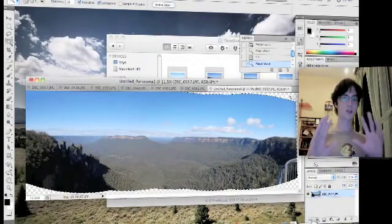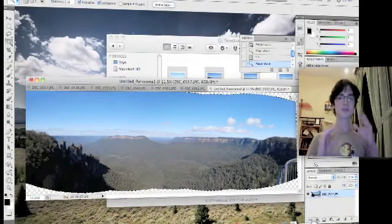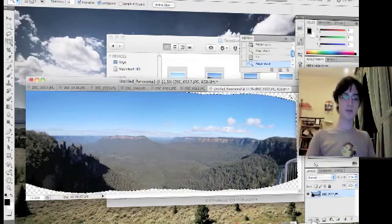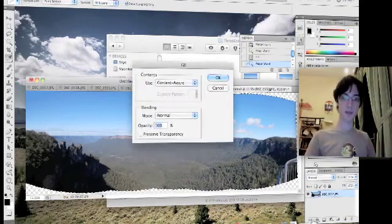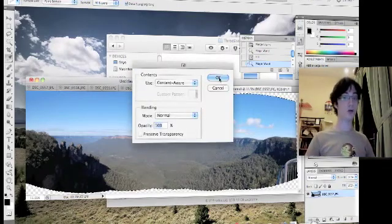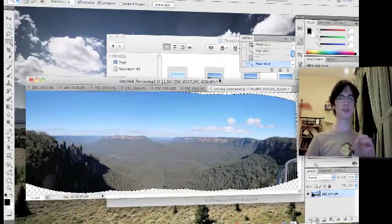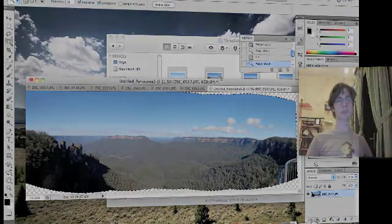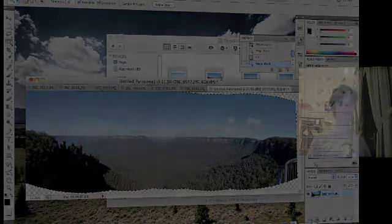Once it's finished with the first section, repeat the same for the second section or any subsequent sections that there may be. Let it just chew through that.